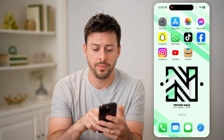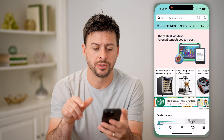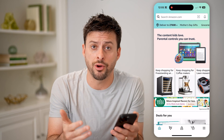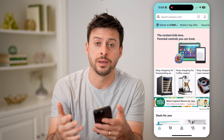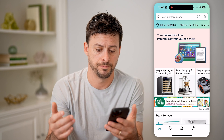Now, I'm on my iPhone here. Let's just open up the Amazon app. Of course, you can also just go to Amazon.com if you're on a computer or you prefer.